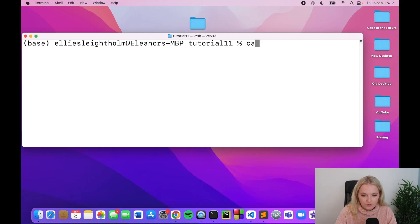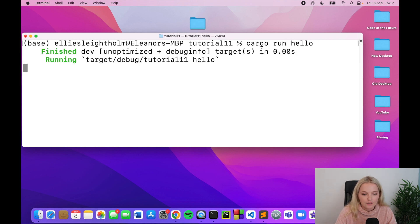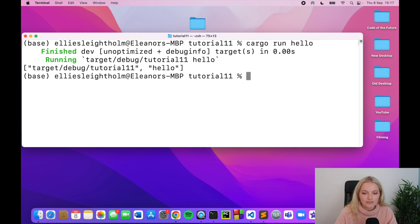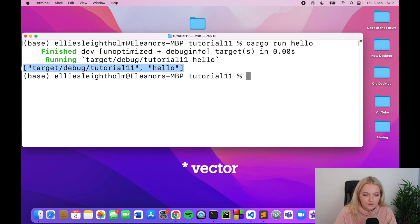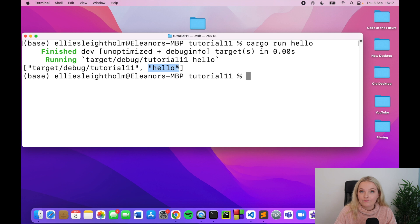So we're going to cargo run, but after cargo run we're going to write something, so we're going to say cargo run hello. Now if we press enter, notice that this array is produced, so we have the target of where our current source code is, what we're coding in tutorial 11, and then after that we have the word hello.